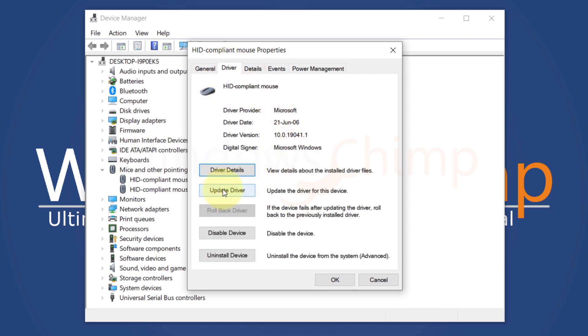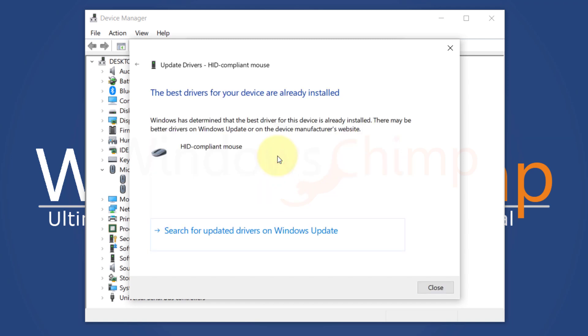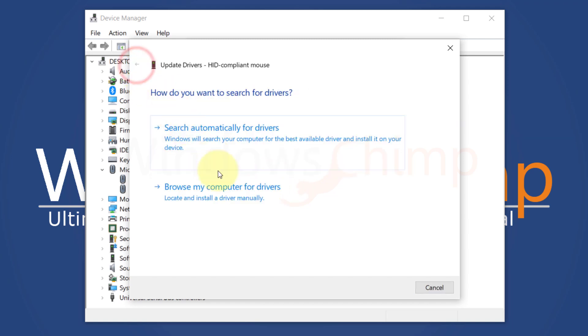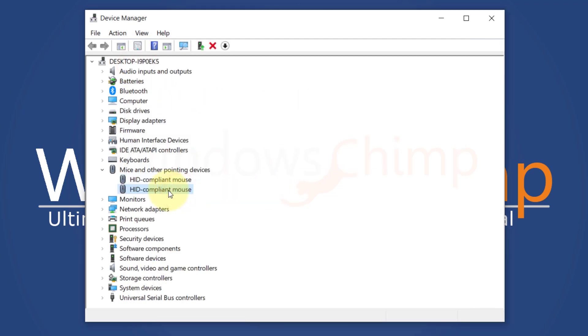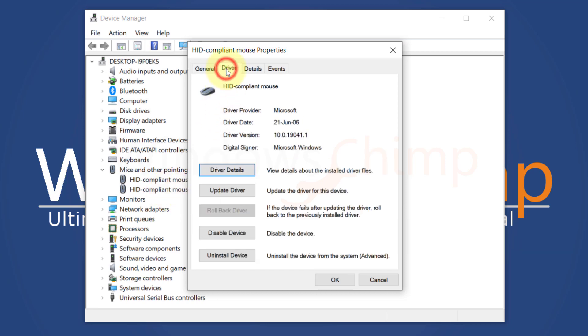then click on Update Driver. You can search automatically for drivers, or download the driver from the manufacturer's website, then provide the location. If you see two HID Compliant Mouse, do the same for another one.